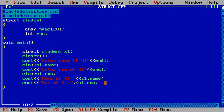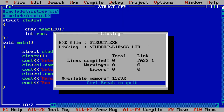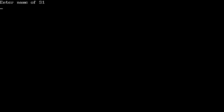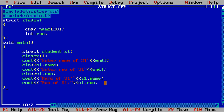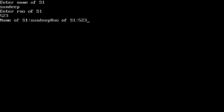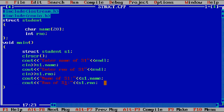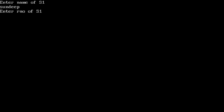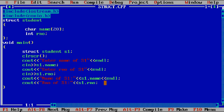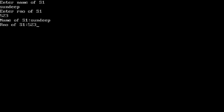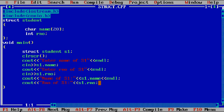Save the file as s1dot.cpp, compile and run it. Enter the name of s1: Sandeep. Enter the role number of s1: 523. Let's check the result — name of s1 is Sandeep, R number of s1 is 523. Add endl so results print on the next line. Compile and run again: Sandeep, 523. Name of s1 is Sandeep, R number of s1 is 523.